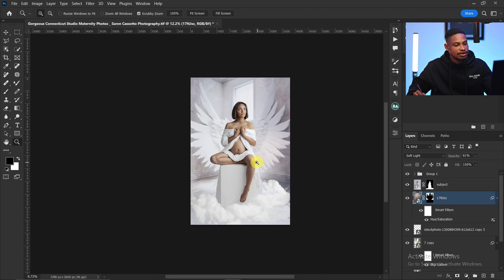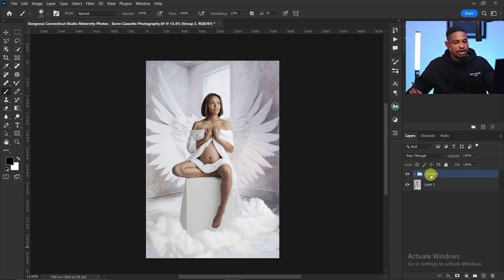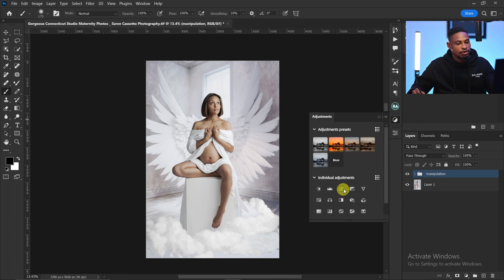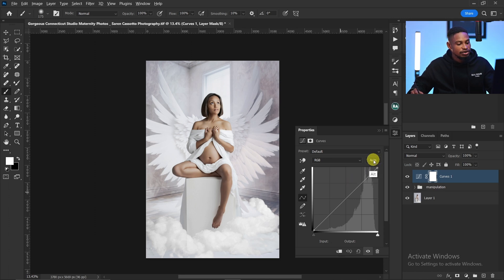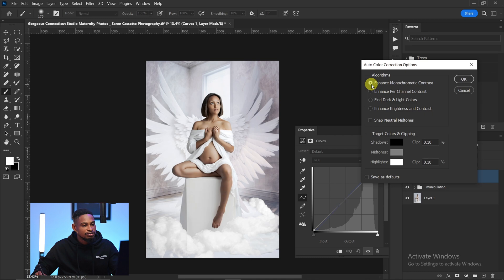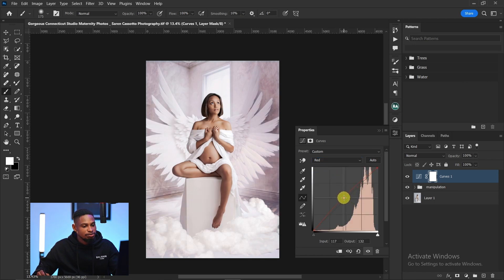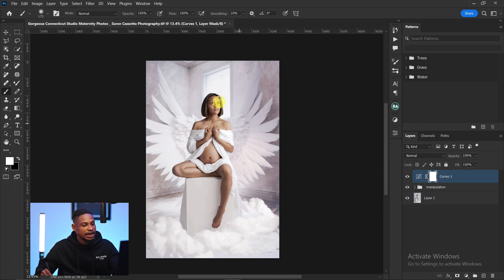Now I want to blend the colors of the subject and background to make everything even. I'll group everything with Ctrl+G and rename it 'manipulation.' To blend colors, I'll add a Curves adjustment layer, press Alt to click Auto, and select 'Enhance Brightness and Contrast.' I'll also move the red channel up a little. Now you can see the background and subject are blending.